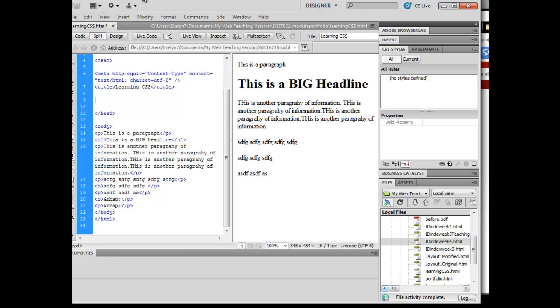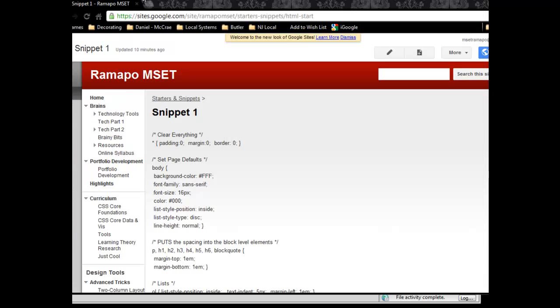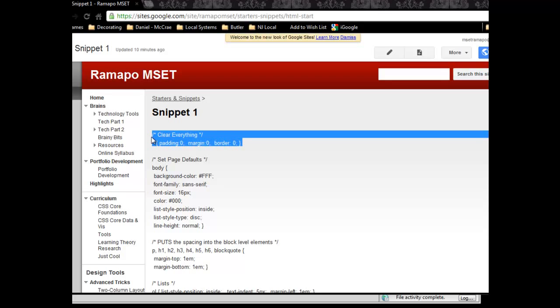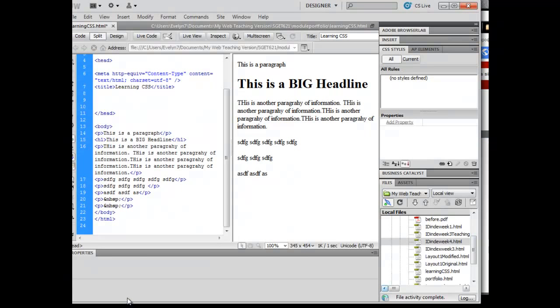And I'm going to jump over here to our snippet page, and I'm going to copy this particular snippet. I'm just going to highlight and copy it, and I'm going to come back into Dreamweaver.